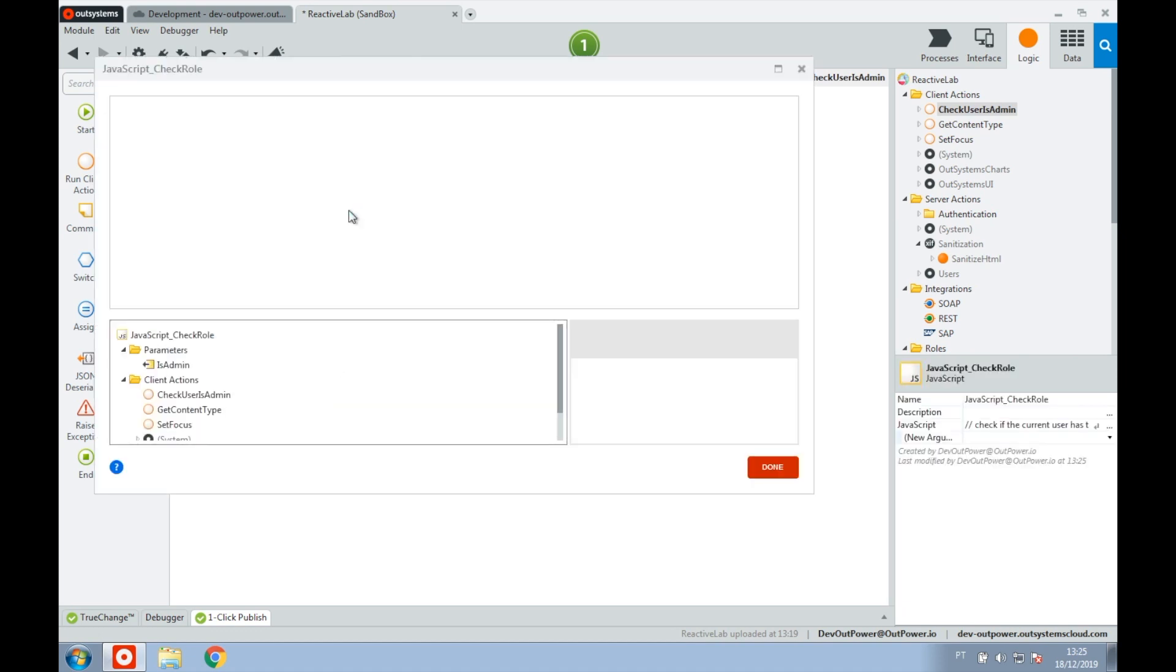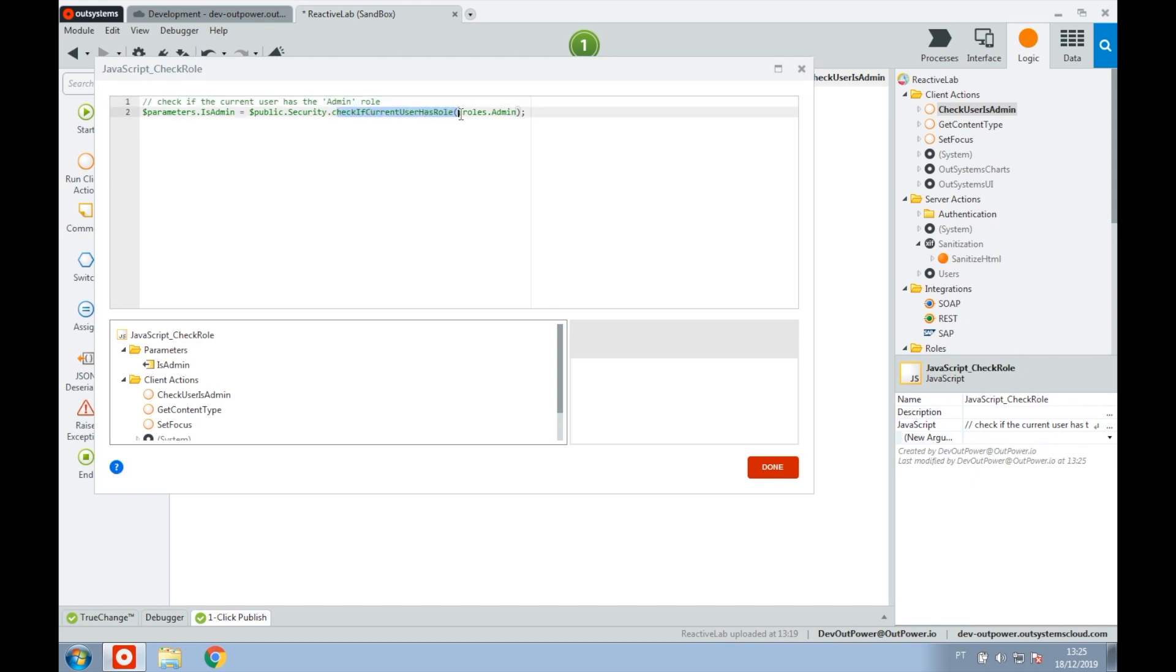To be able to check the user role on the client-side for Reactive Web and mobile applications, we can make use of the JavaScript API for security. This API provides the method CheckIfCurrentUserHasRole that will check if the current logged in user has the role that is being verified, returning a boolean as a response.